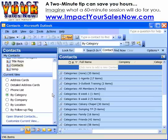An Impact Your Sales Now 2-minute tip that can save you hours. Imagine what a 60-minute one-on-one session can do for you.